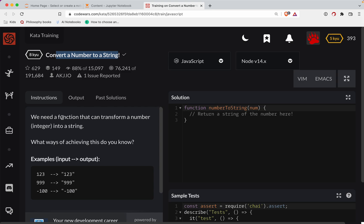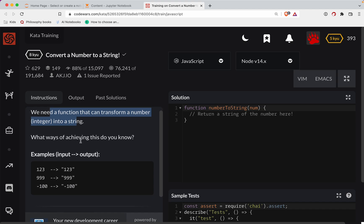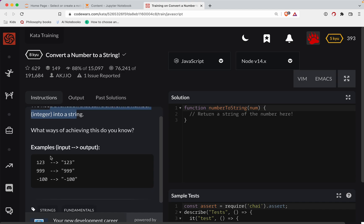With that, we need a function to transform a number integer into a string. It's pretty straightforward. There's your number, there's your string.